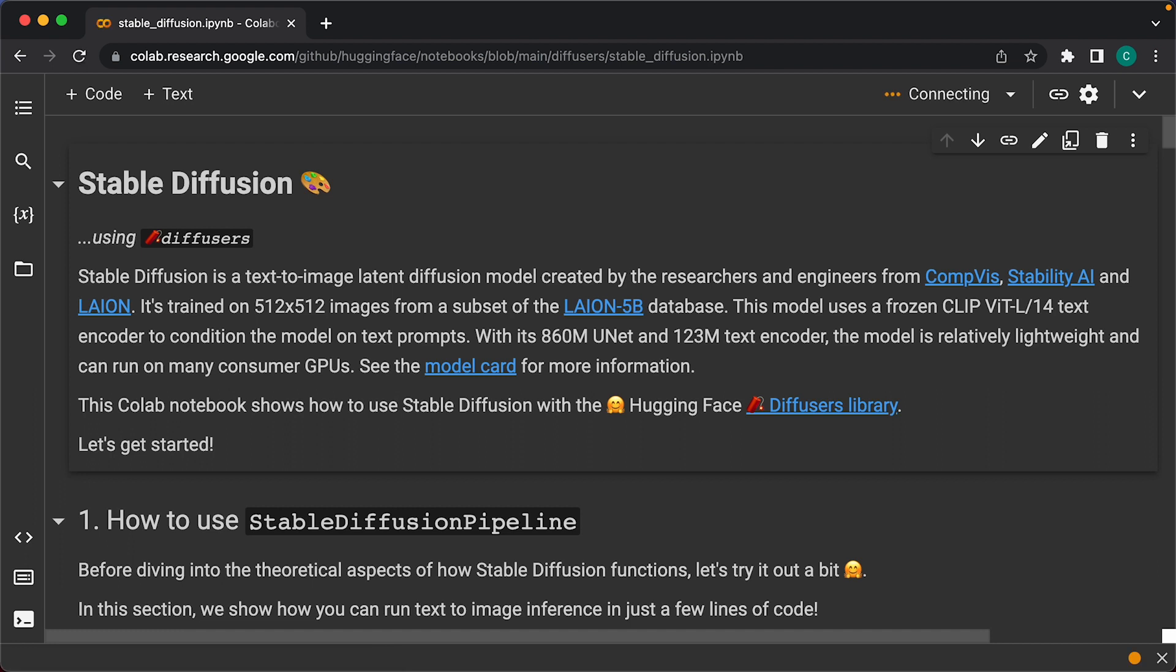This is great because running Stable Diffusion requires powerful GPUs, and with Google Colab we get to use their powerful GPUs for free. Jupyter notebooks are basically documents with a bunch of scripts that you can run.